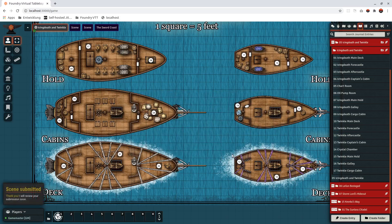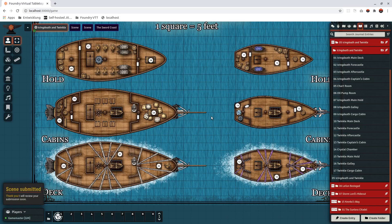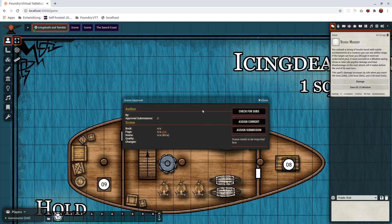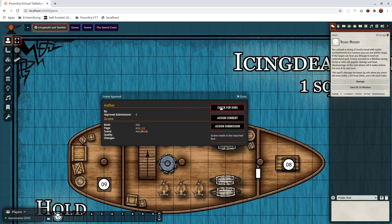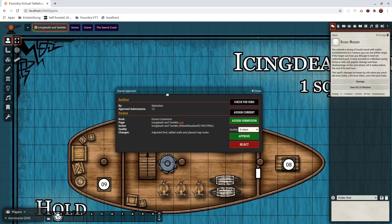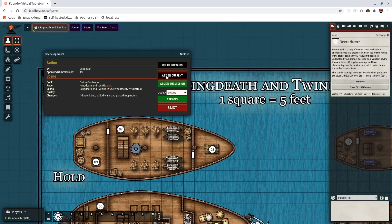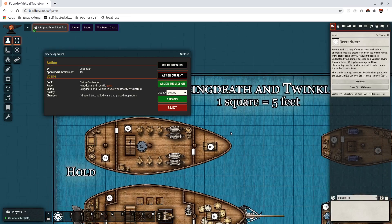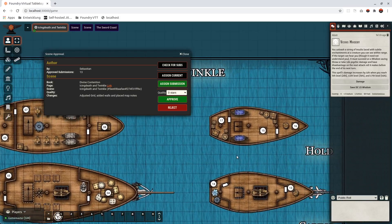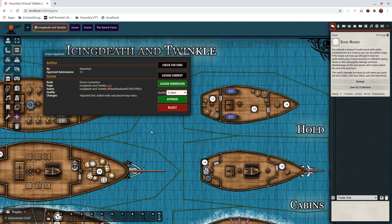Let's submit the scene right now. You see: 'Scene submitted, thank you, I'll review soon.' If I reload, we'll see the back-end part of my review interface. I'm checking for scene approvals and we can see that Divine Contention — Icing Death and Twinkle — is ready for review with a link for me to import the scene. It automatically assigns the submission you transmitted, and I can check whether everything looks good and whether we need to push it live.